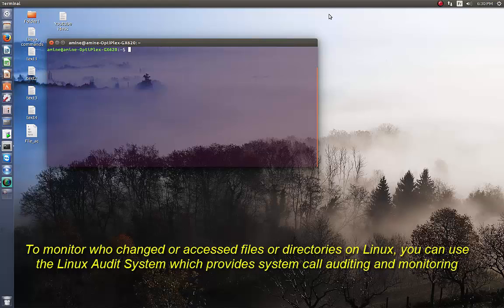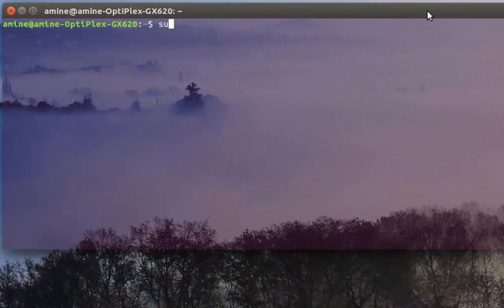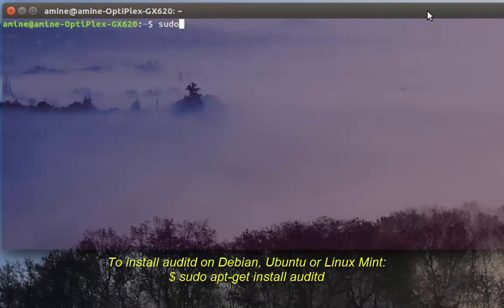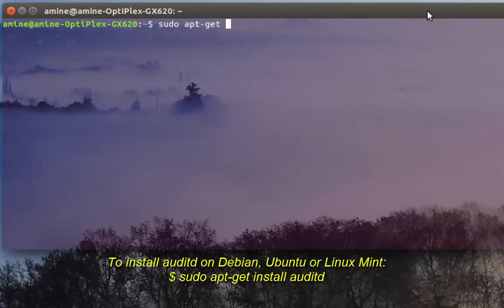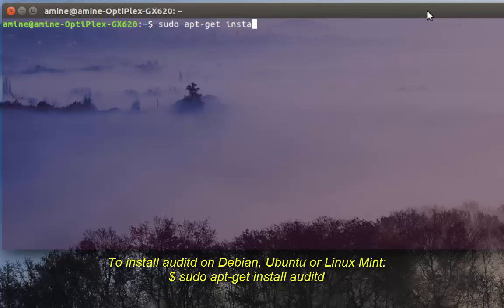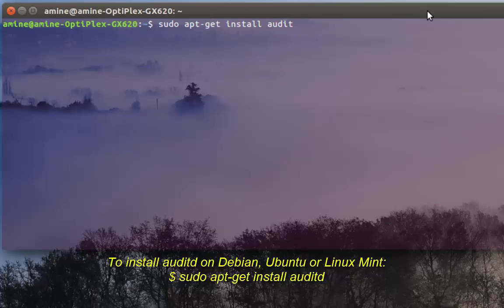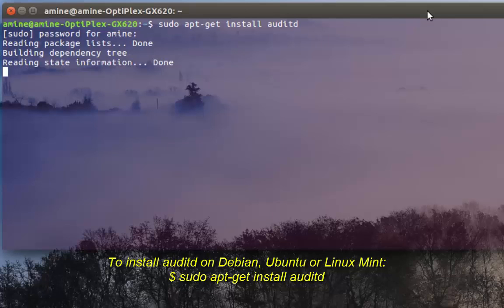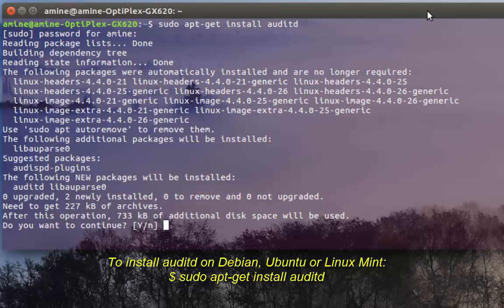First thing first, we have to install this daemon. To install it's pretty easy - we issue the command sudo apt-get. I'm using Ubuntu, so to install a package we use apt-get install, then the name of the package which is auditd. I hit enter and the package will be installed.